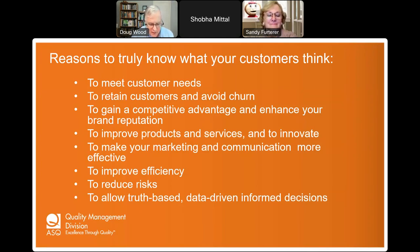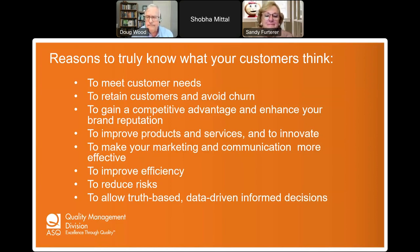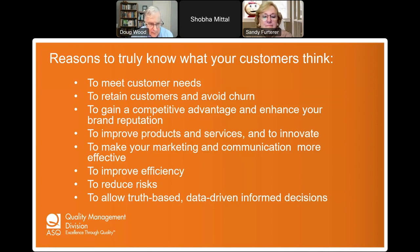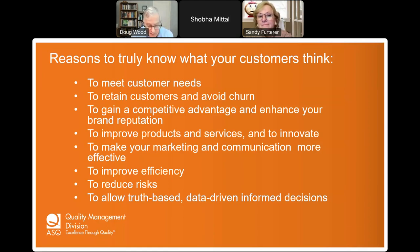Meeting customer needs: the primary goal of your business is to provide products or services that satisfy customer needs and preferences. Businesses have to make money, but you really need to serve your customers — that's why you're there. Retaining customers is important because acquiring new customers is more costly and time-consuming than retaining existing ones. By understanding your customers, you can identify and address issues promptly, increasing their satisfaction and loyalty.